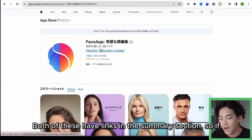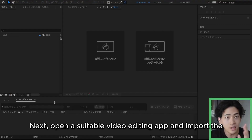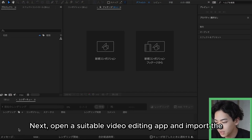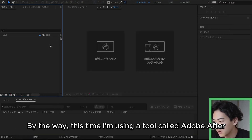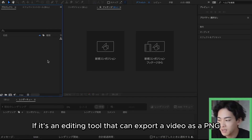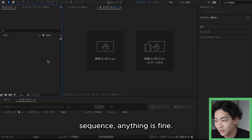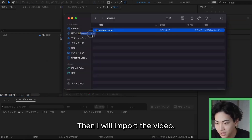Both of these have links in the summary section, so if you're interested, please download them from there. Next, open a suitable video editing app and import the video. I'm using a tool called Adobe After Effects. If it's an editing tool that can export a video as a PNG sequence, anything is fine.